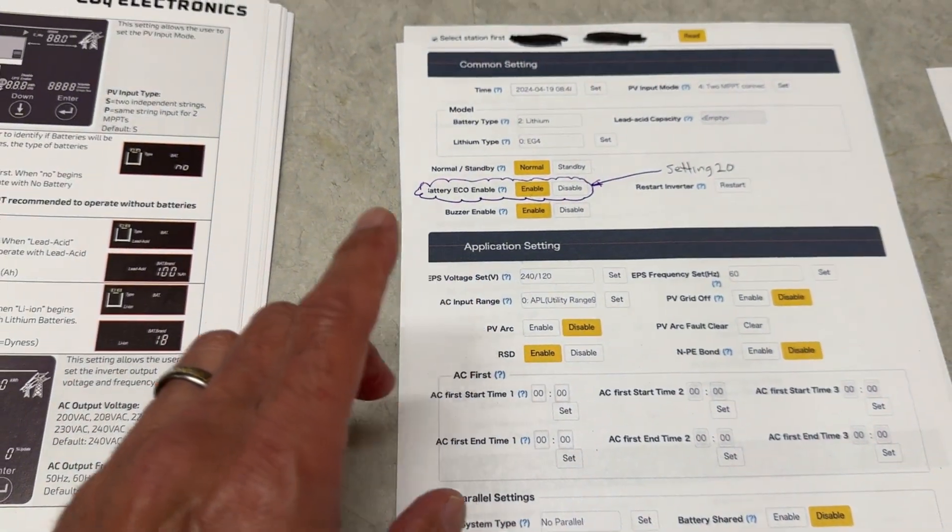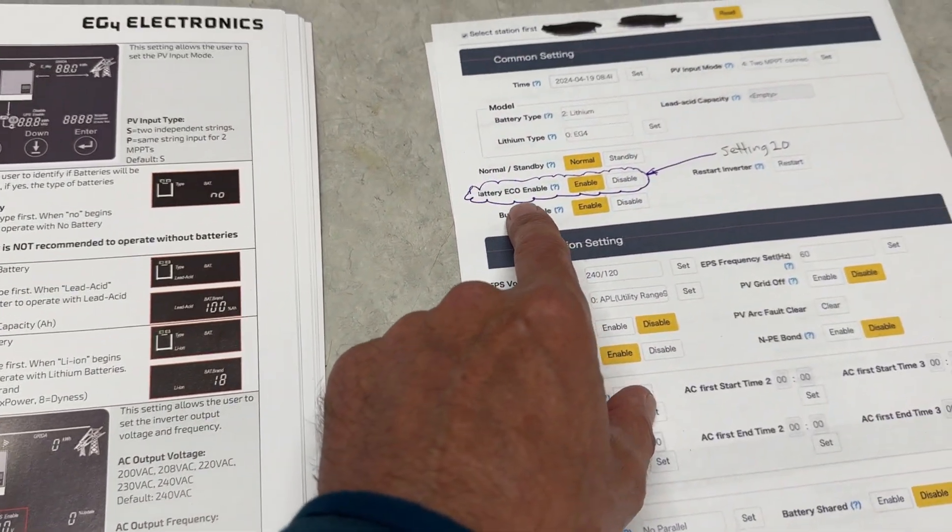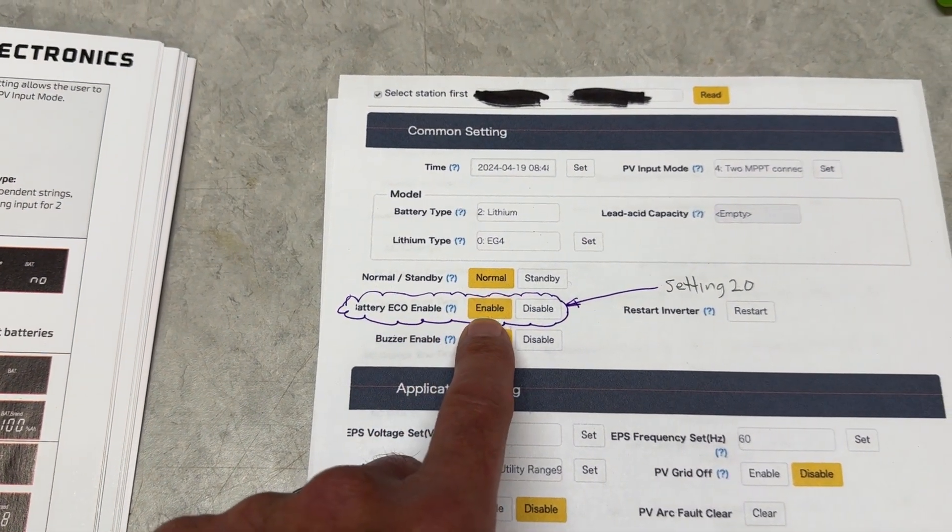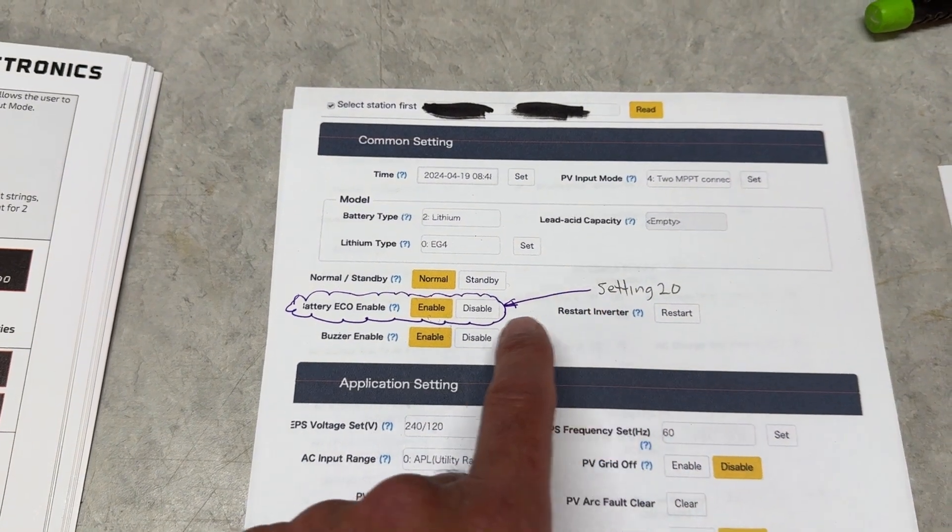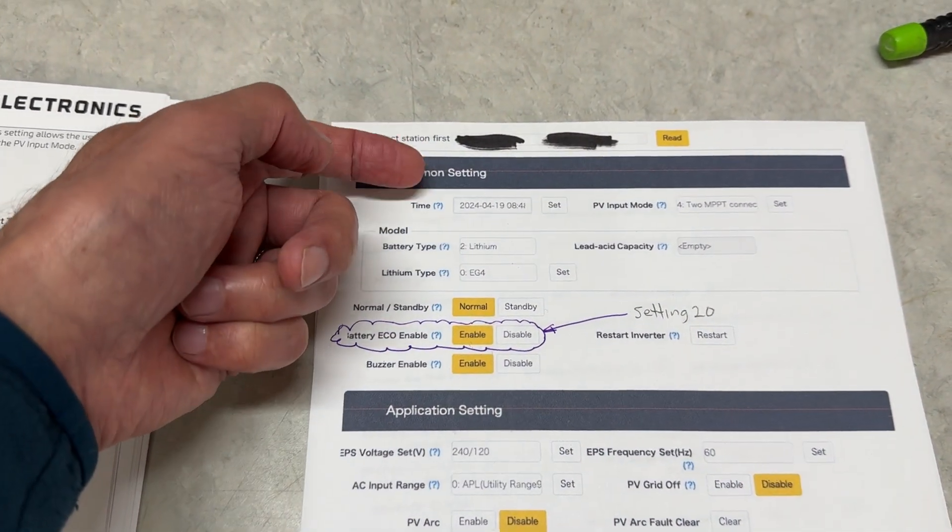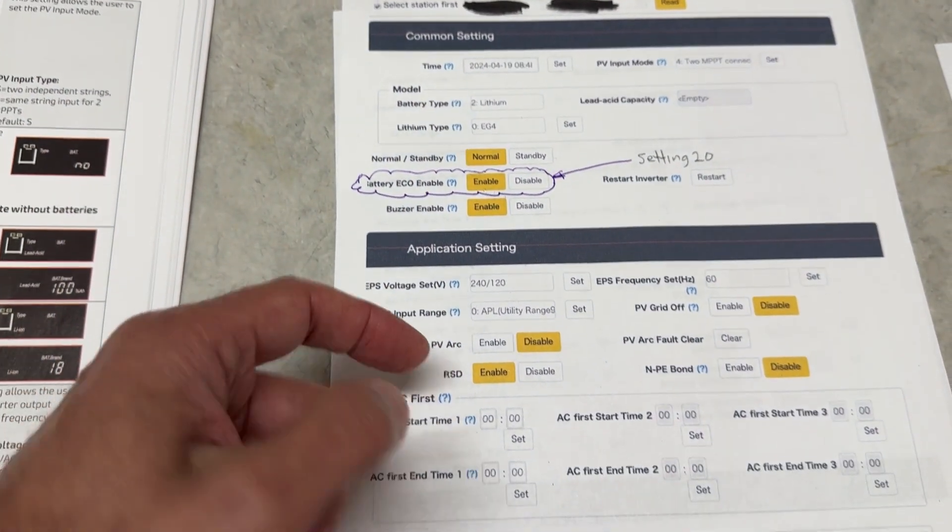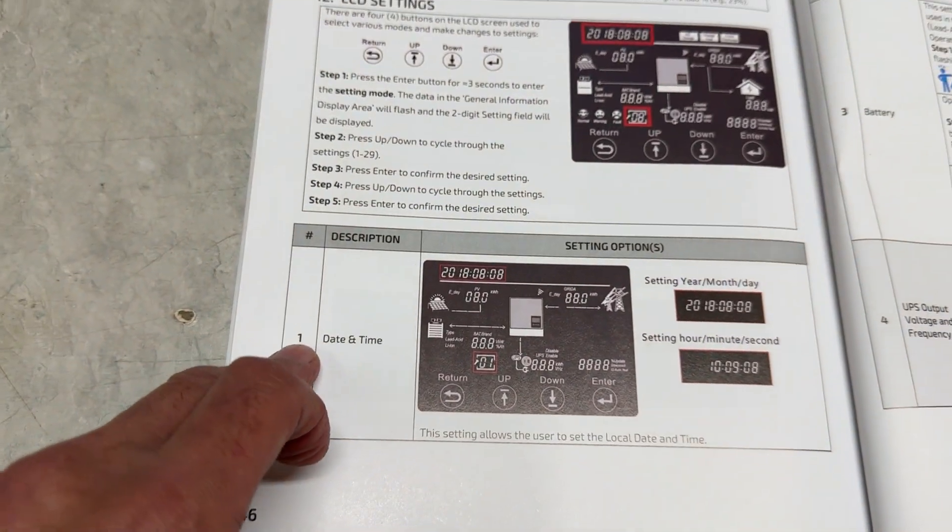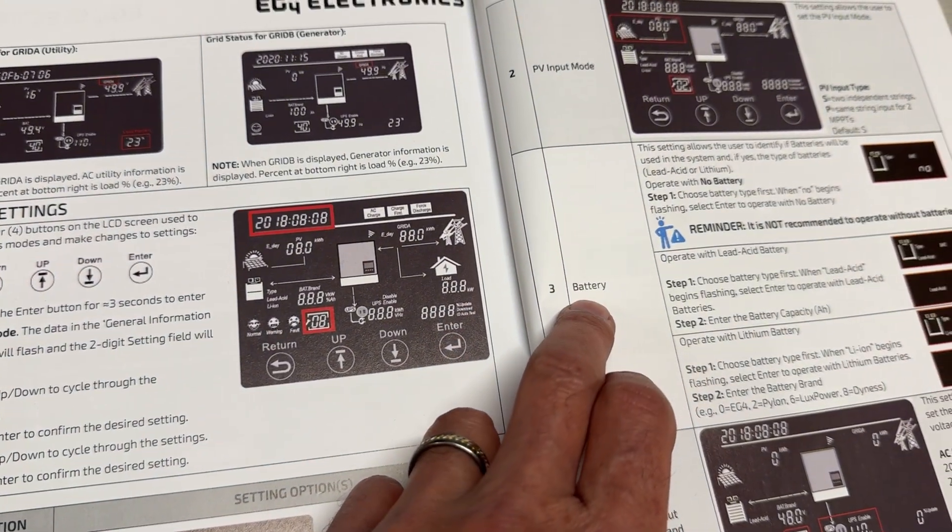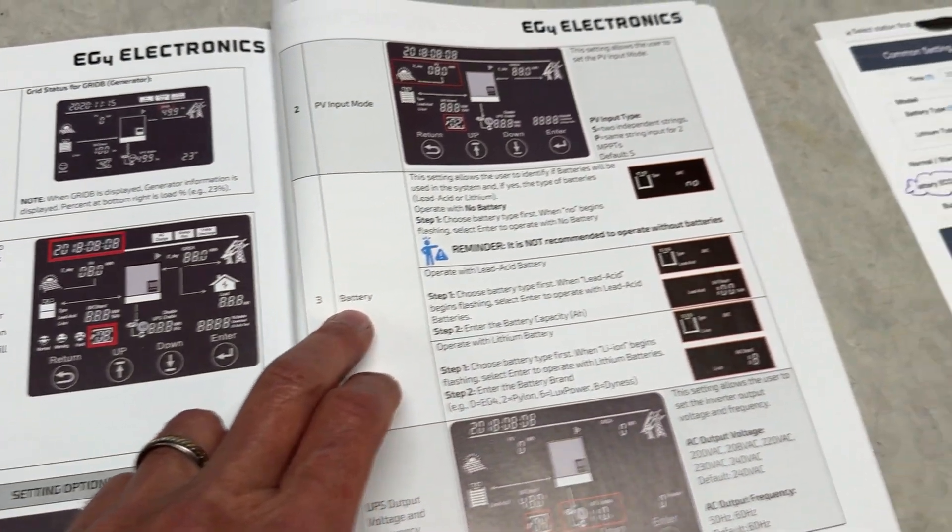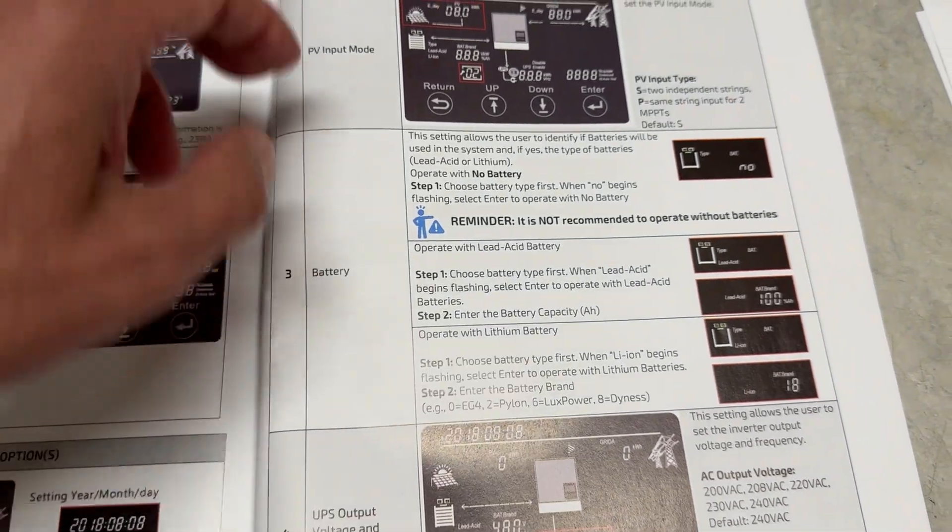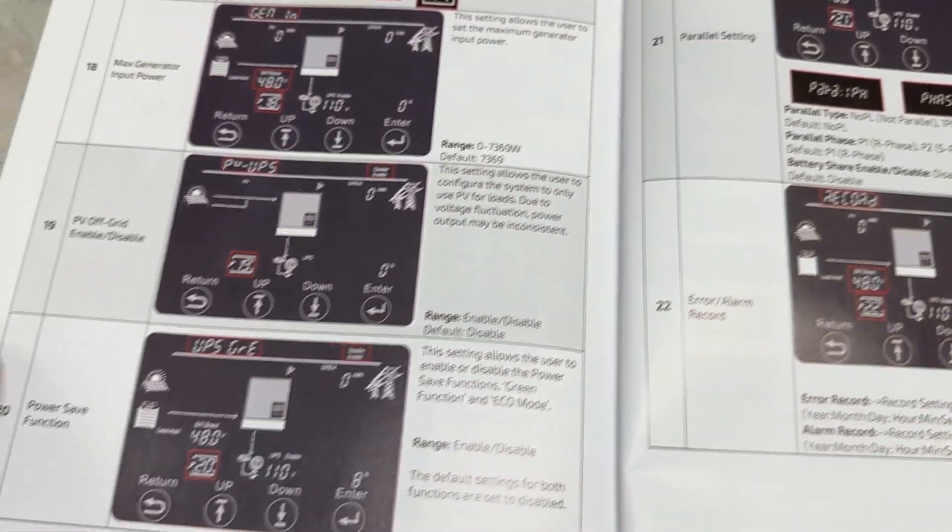I wanted to talk about this setting here which is called battery eco enable. It's on setting 20 in the manual. It starts out here like this and goes down, so you would think setting one, setting two, setting three is near the top, but it's not. It is setting 20, so you have to go to setting 20.